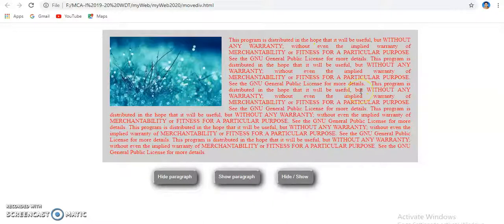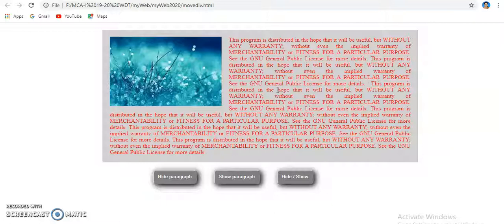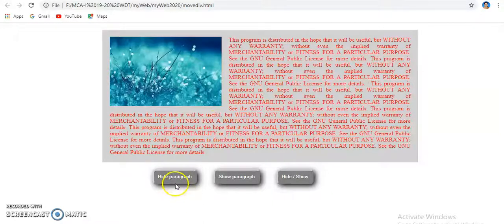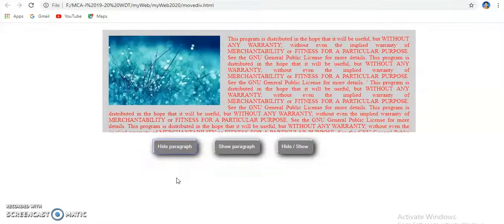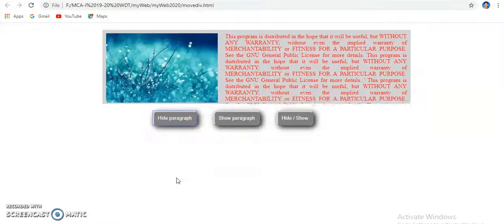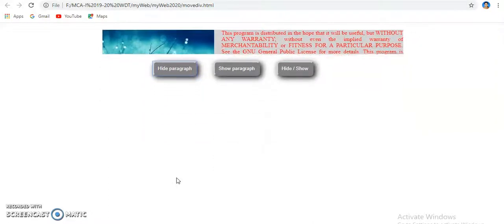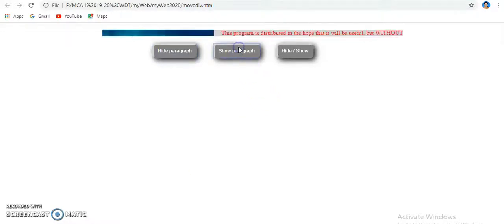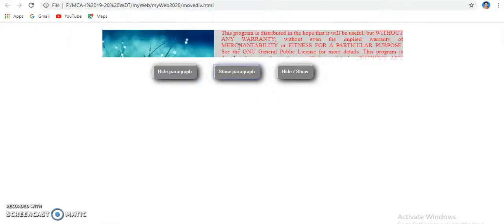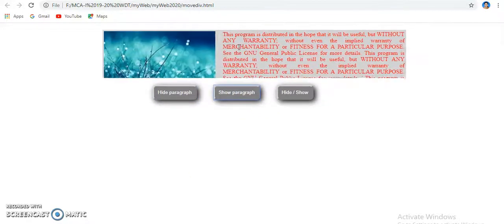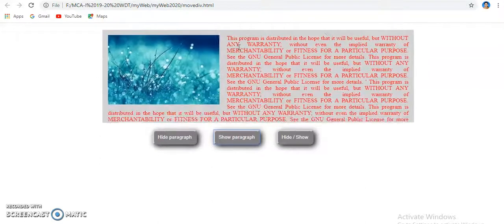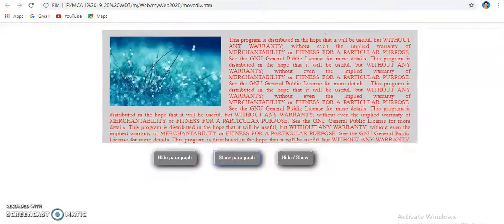You can design any page by your own with any contents as per your choice. When I click on hide paragraph, the paragraph will be decreased slowly. Then after clicking on show paragraph, the paragraph will be shown.